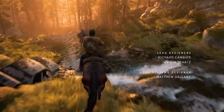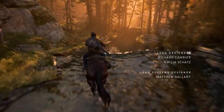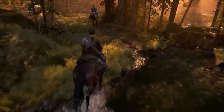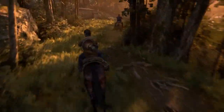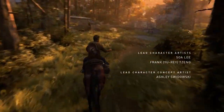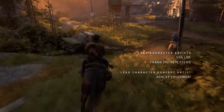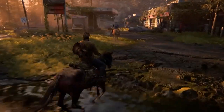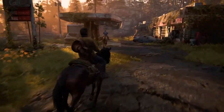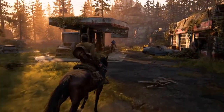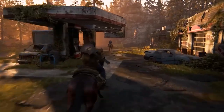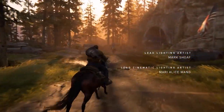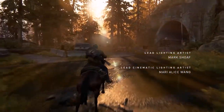Whatever the future of this fungus-infested world may bring, its origins, evolution, and anatomy of the fungal disease were perfectly designed. Before ending the video, what do you think about the shambler, rat king, and the changes to the other infected in The Last of Us Part 2?